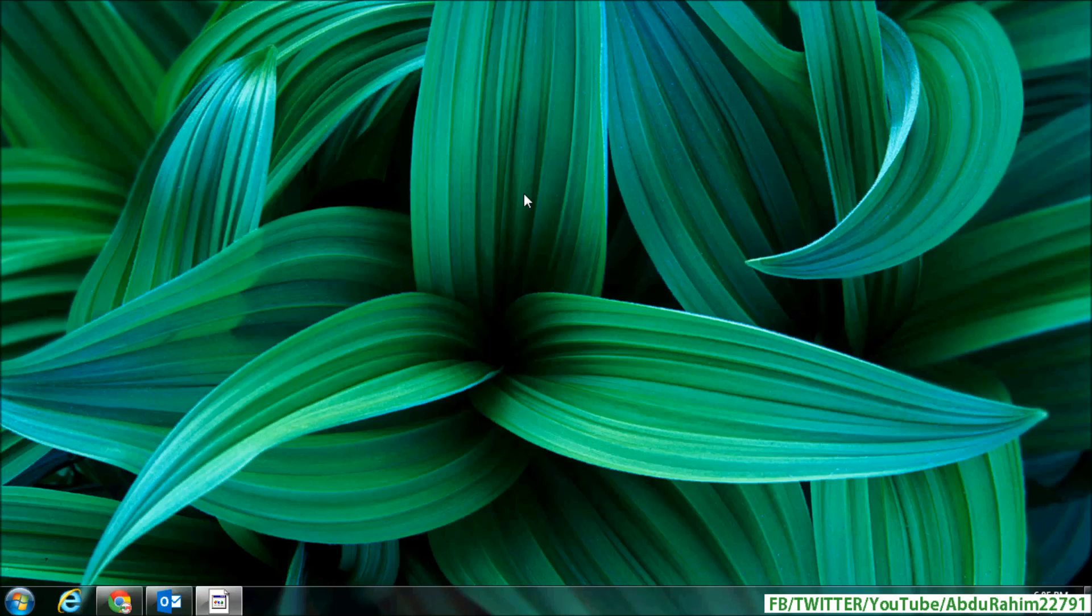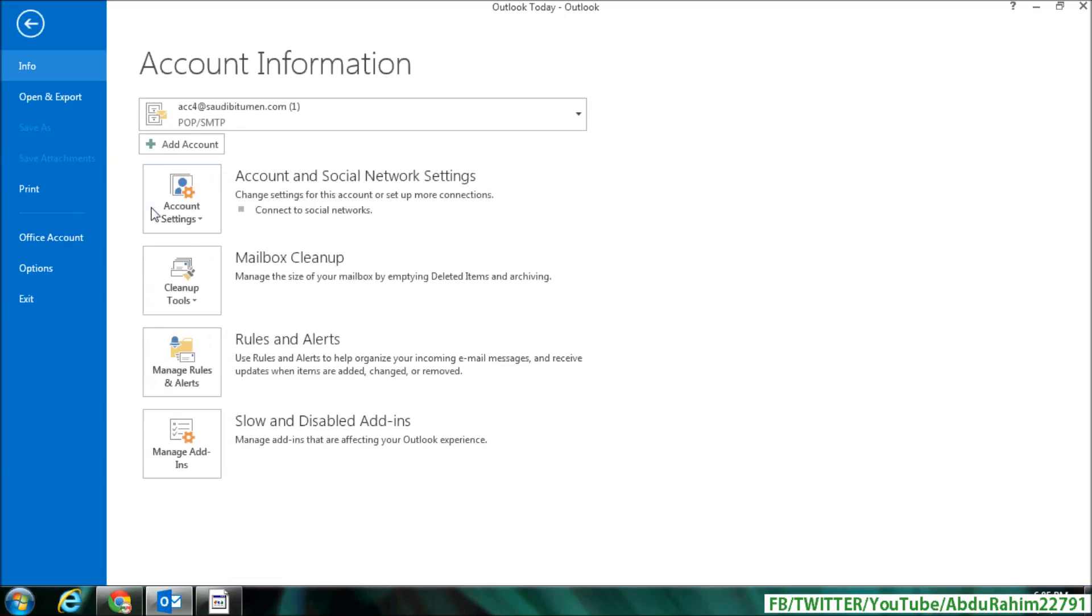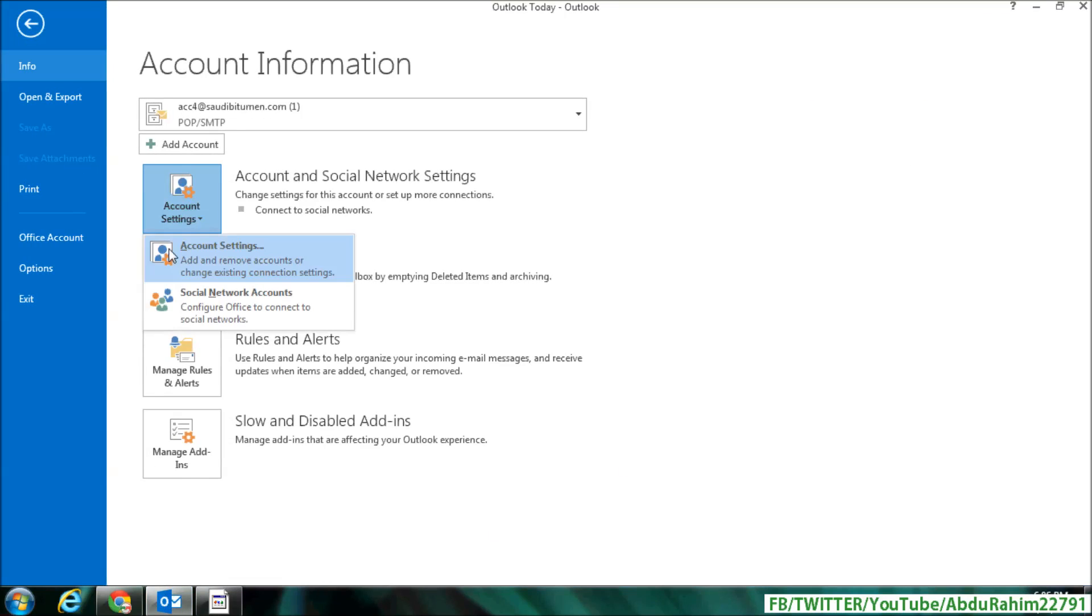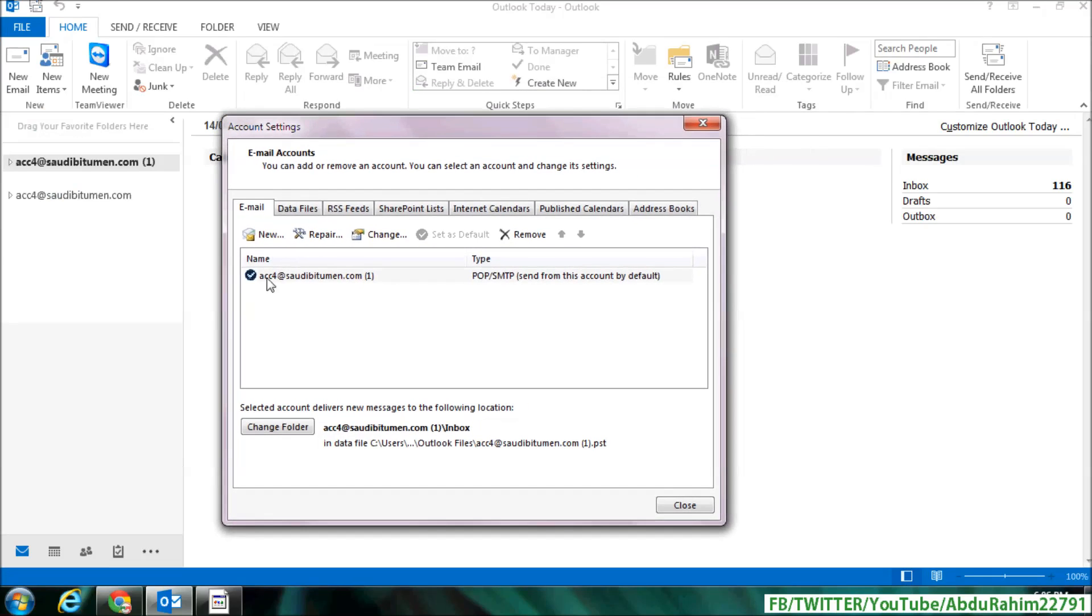So let's take a look at how to do that. First, open your Microsoft Outlook and then click on File, and then click on Account Settings, and then click on Account Settings. A screen will appear and you will see